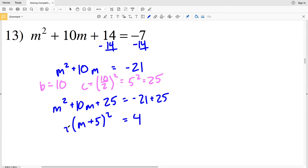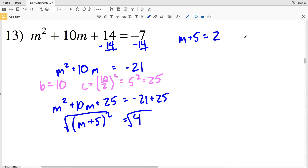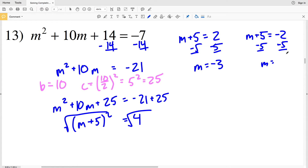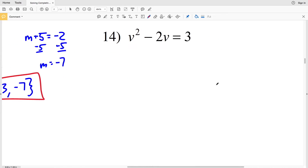Taking the square root of both sides, M plus 5 equals positive 2 or negative 2. Subtracting 5 from both sides of the first equation gives M equals negative 3, since 2 minus 5 is negative 3. Subtracting 5 from the second gives M equals negative 2 minus 5, which is negative 7. So my solutions for number 13 are negative 3 and negative 7.